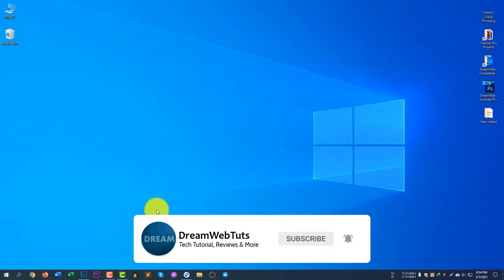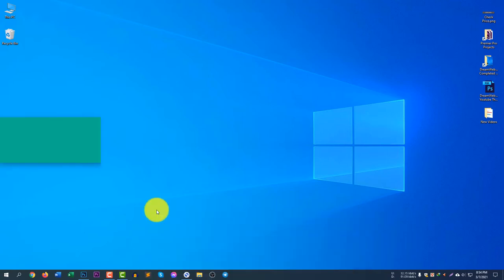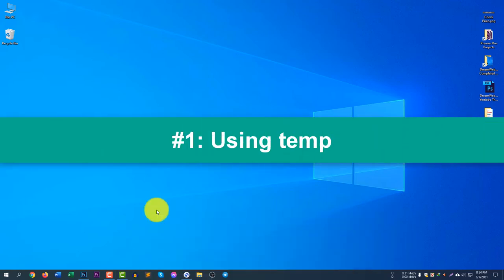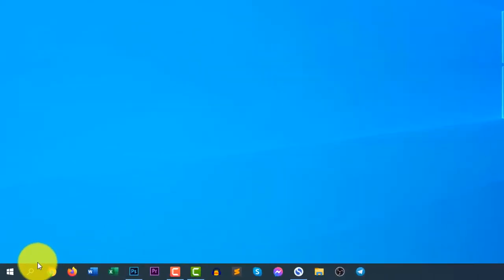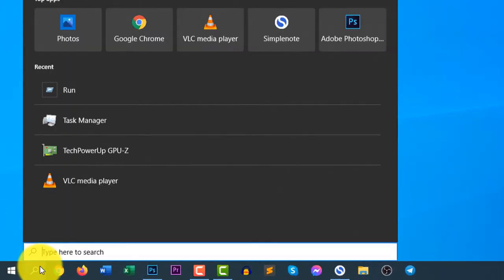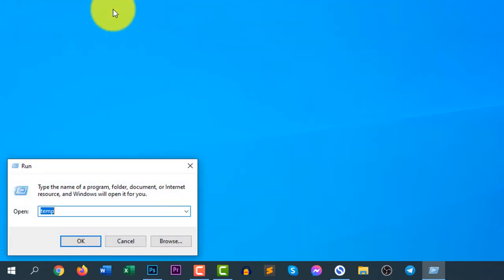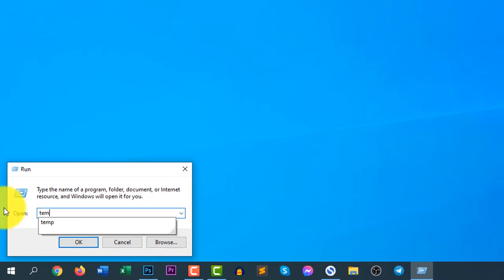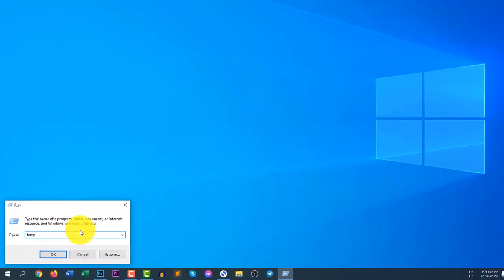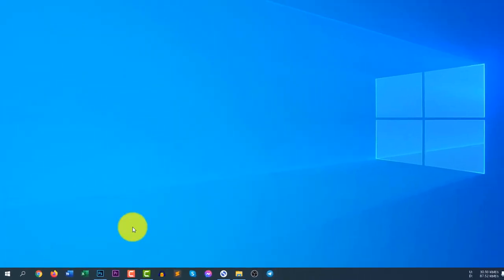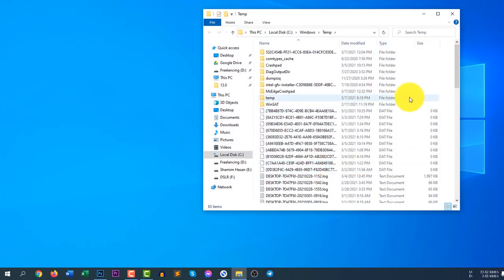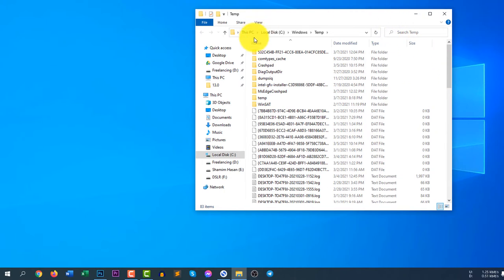First method is using the temp command. So to run the temp command, you need to open the Run app. In the search icon, search for Run and click on Run, and then write temp, T-E-M-P. Click OK and here you will see all of the temporary files on your local disk C.